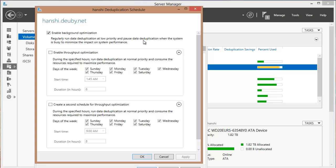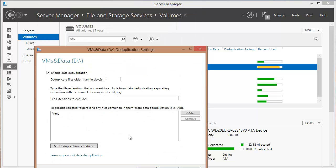If you want, you can adjust throughput optimization to run data deduplication at a higher — normal — priority, several days a week, however you want to adjust the schedule. You can even configure it to run twice if you want.